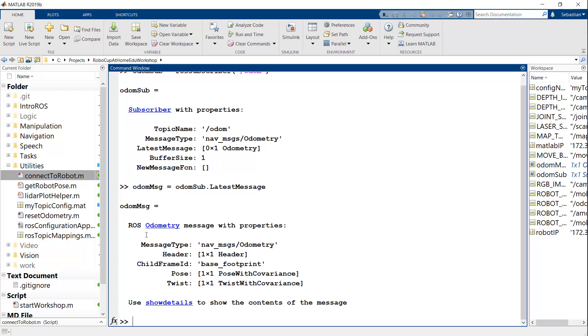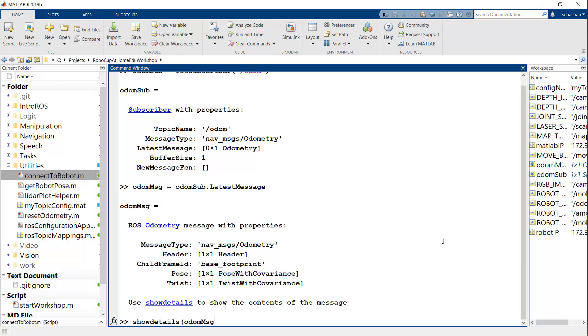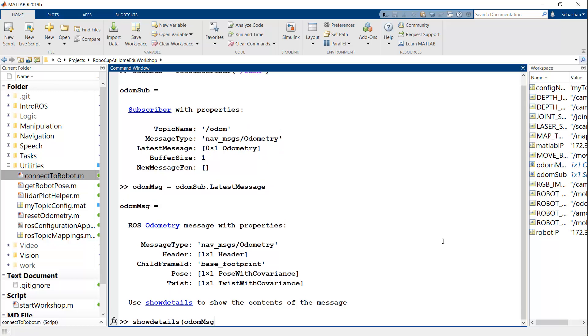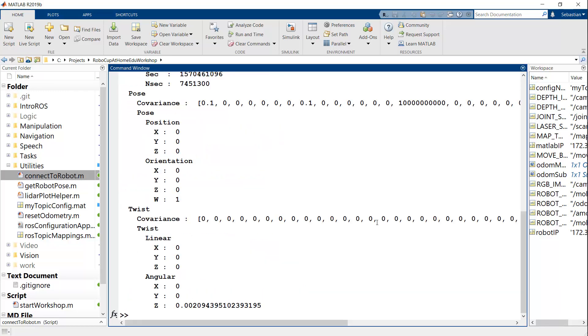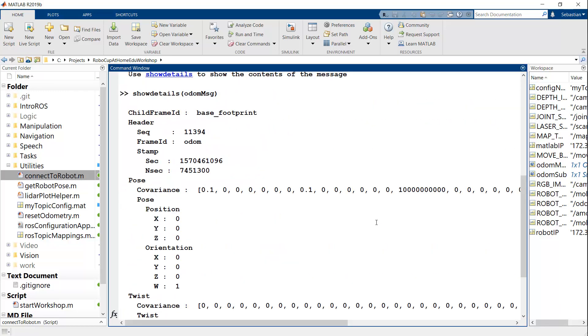And this will give me a message that has a particular structured data type. And it's saying that you should use show details to show the contents of this message if you want to. So let's go ahead and do that. I'm going to do show details of odom message. And if you see that, then it's going to print out basically a whole structured list of all the information that's there.